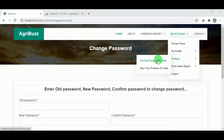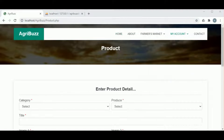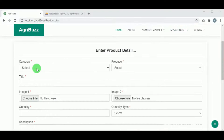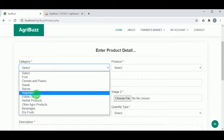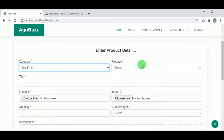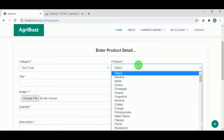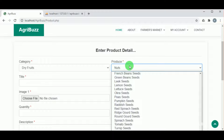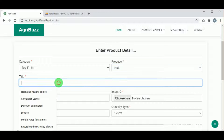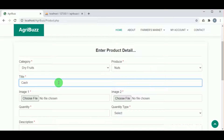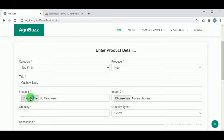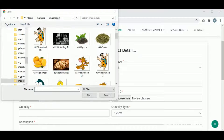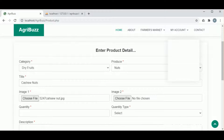Under produce — put your produce on sale — the farmer can upload produce for sale. To do so, they must select the category and the produce type. In the title field, they can give the name of their produce. The farmer must also upload two images of the produce.